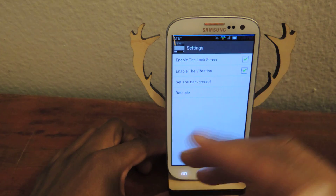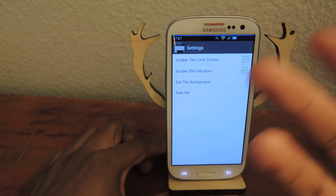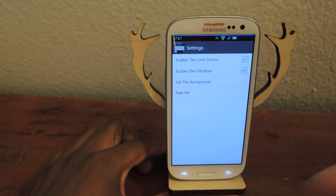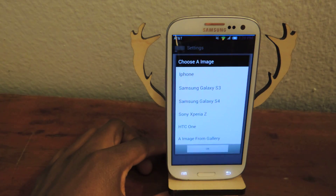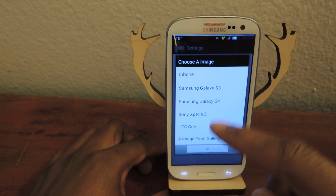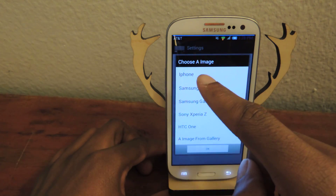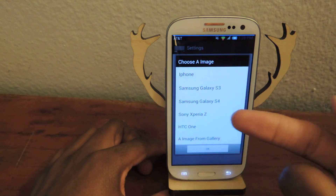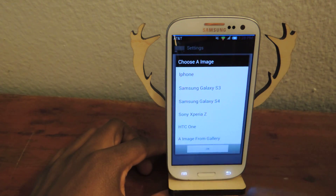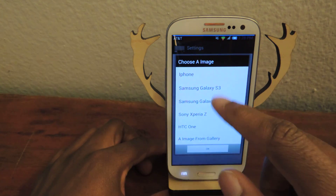Enable vibration if you like that. And then set background is where you're going to be doing it. You can just select iPhone, which is the current theme that you guys just saw.